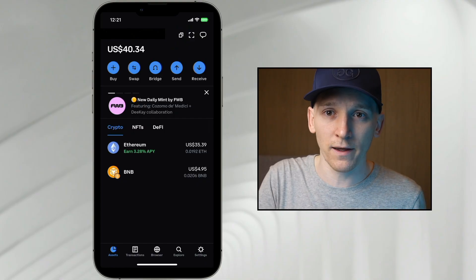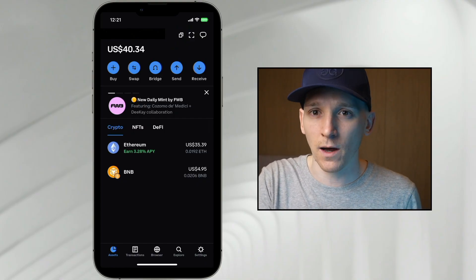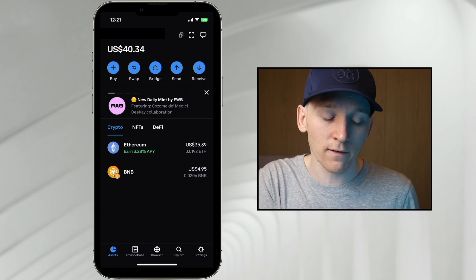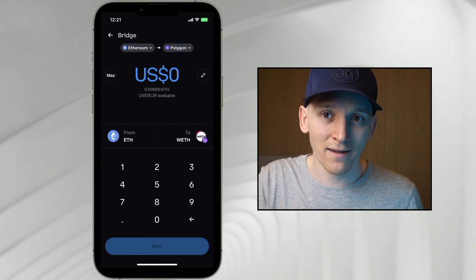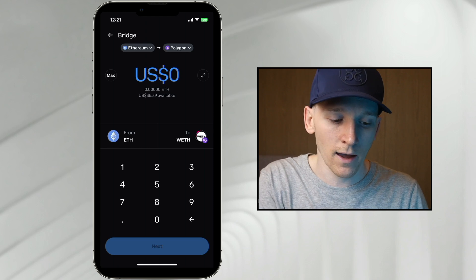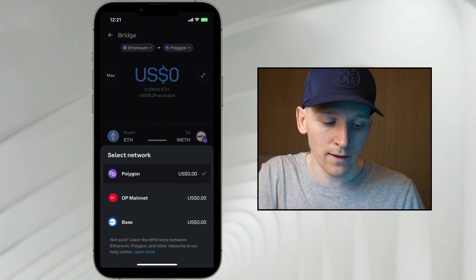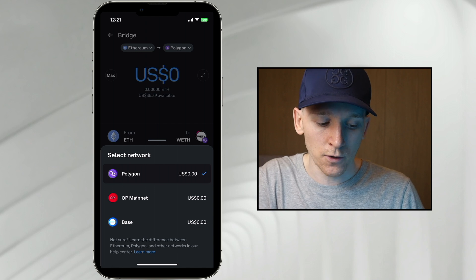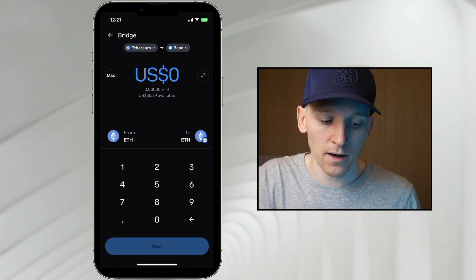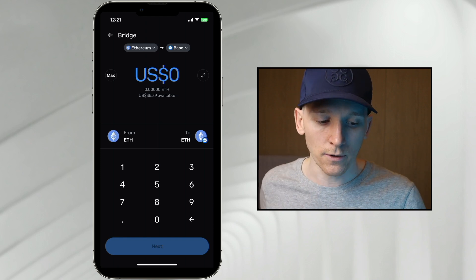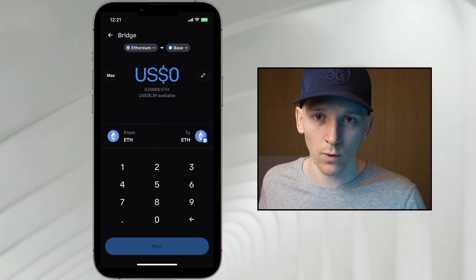That's how to do it with a Chrome-based wallet extension. If you have Coinbase Wallet on your phone it's actually a lot easier. You can link up your Coinbase Wallet with the Coinbase exchange easily — go to settings and link them up. If you have Coinbase Wallet on your phone, go to the bridge icon in the center, press it, then click the network selector at the top and choose Base as the network to bridge to. Choose the amount you want to bridge, pay the gas fee, and it's done.